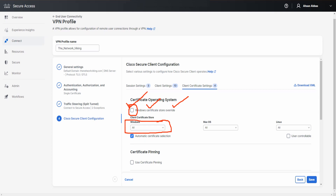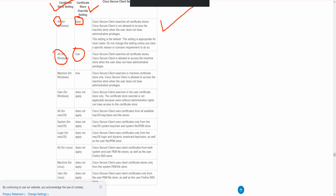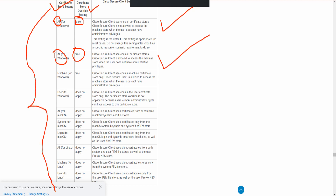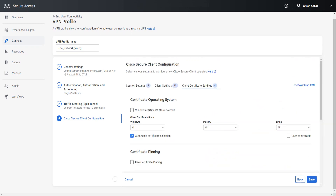There's a lot to cover with these options. You can refer to the on-screen information: when the Certificate Store setting is 'All' and the Certificate Store Override checkbox is unchecked (false) — here's what happens; and when the box is checked with 'All' still selected — here's what happens. I'll put a link in the description for further reading. For brevity, I'll put additional details in the description or a pinned comment. Once you're done with all settings, click Save and let's move to the client.